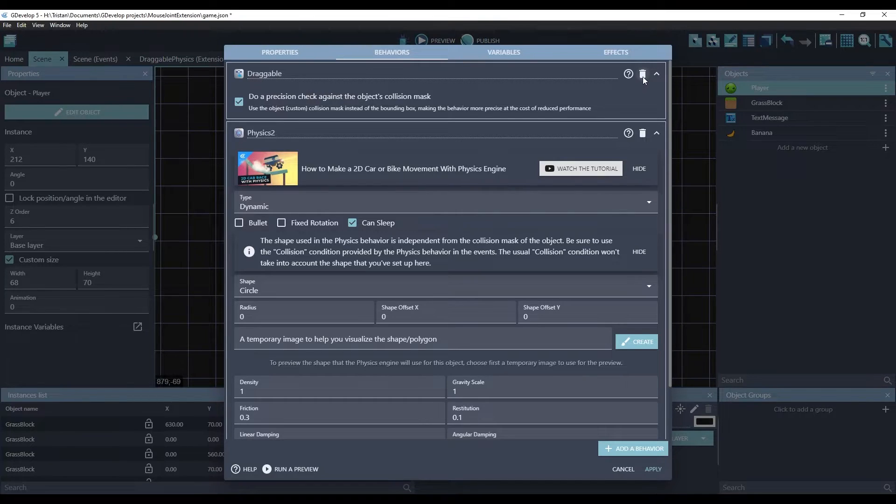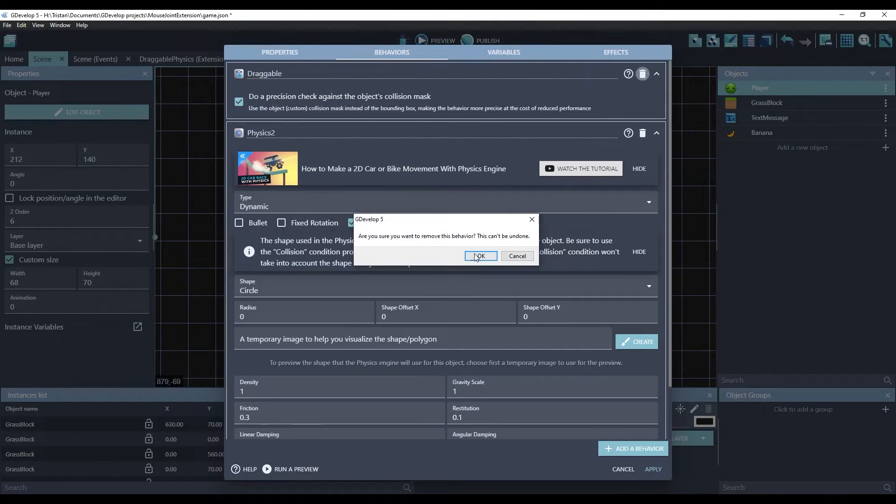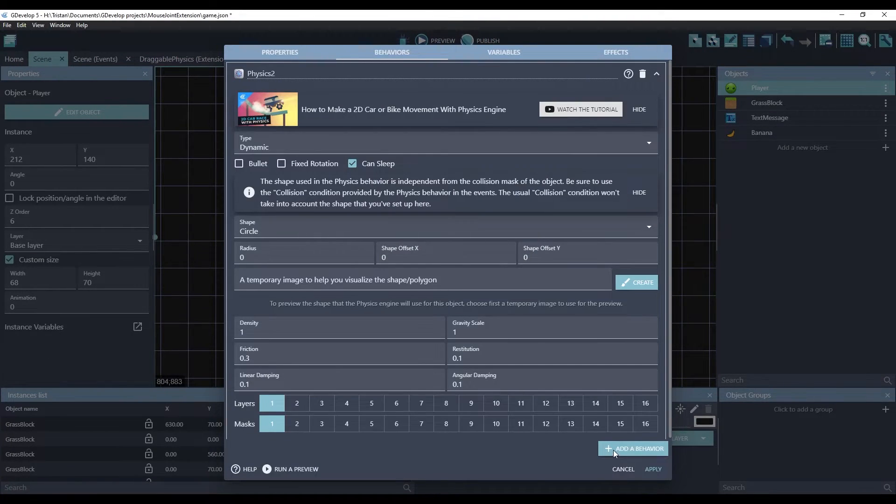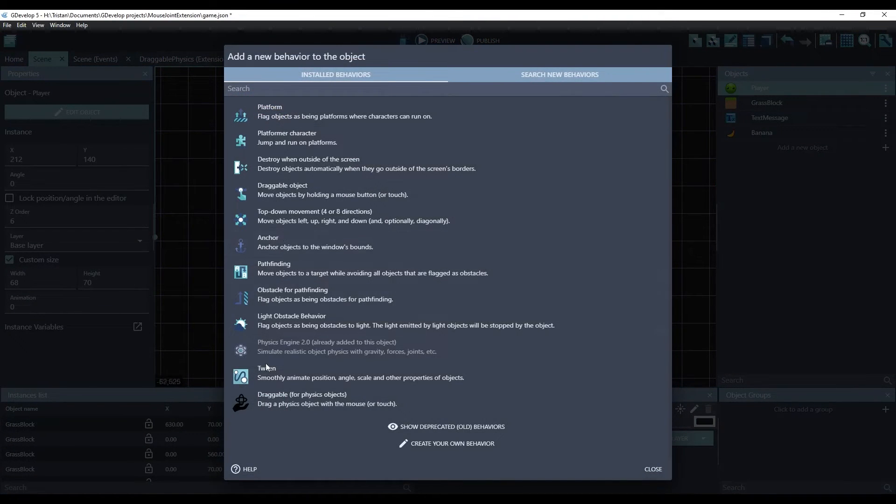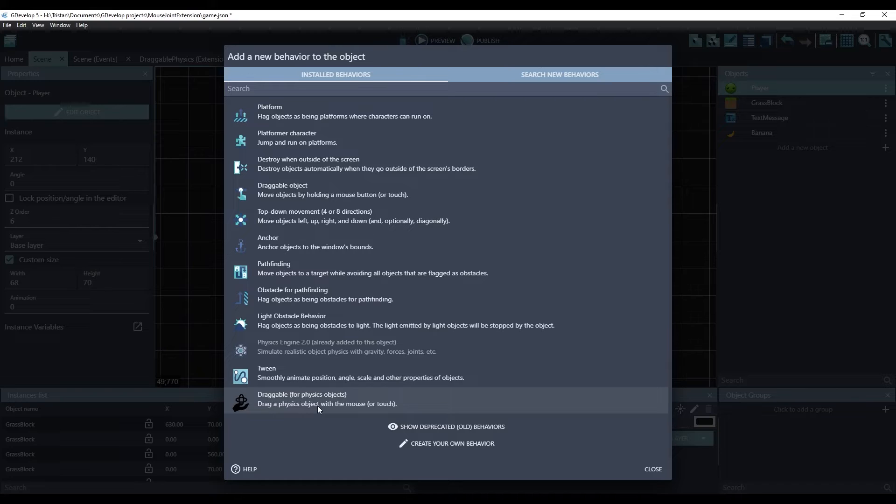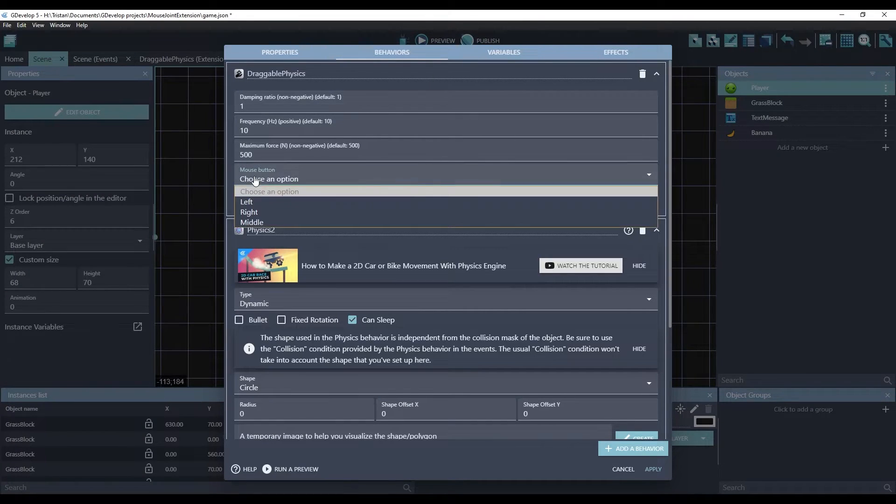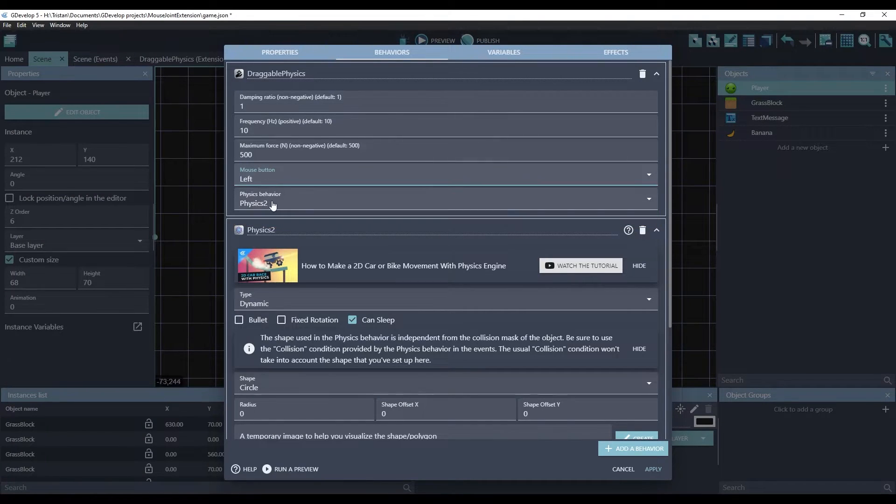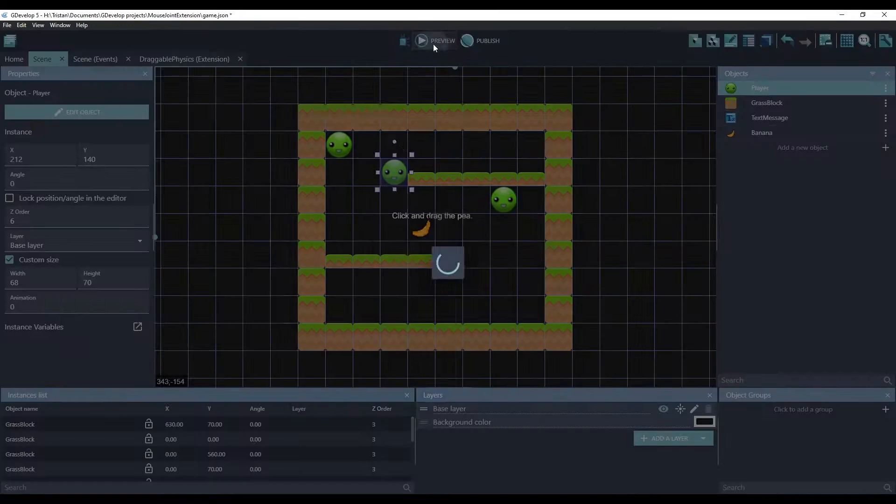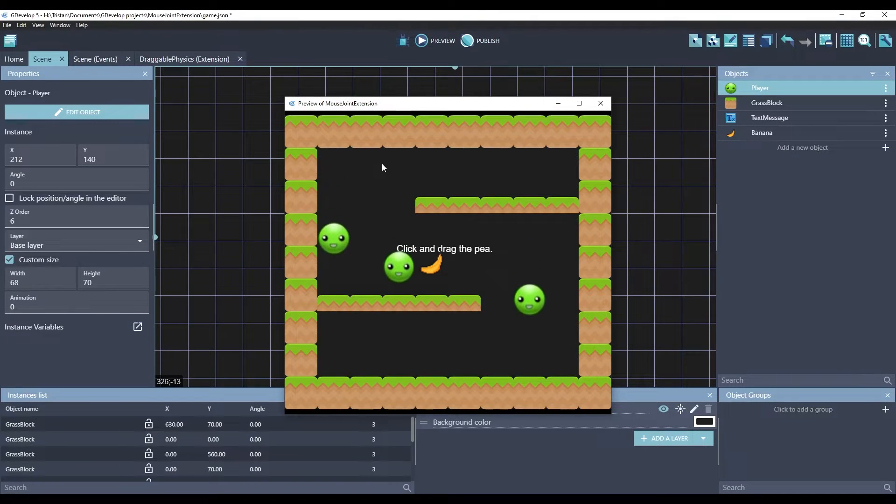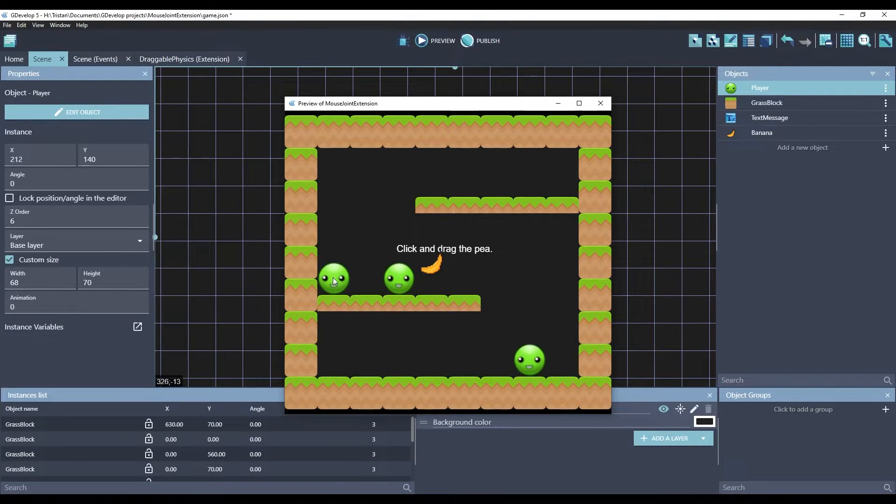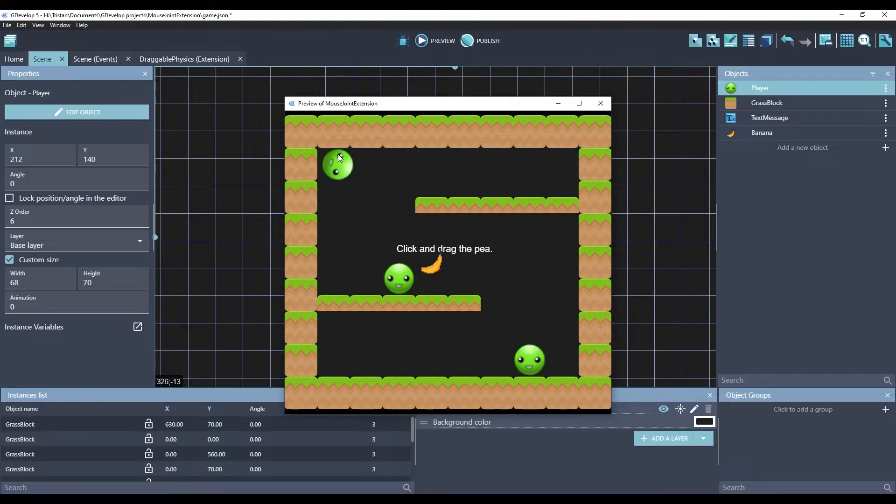Let's delete the standard draggable, and let's add the draggable for physics objects. You can modify these values, or just leave them as default. Now, when you click and drag on a physics object, it will move.